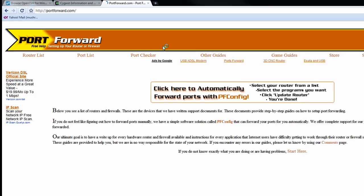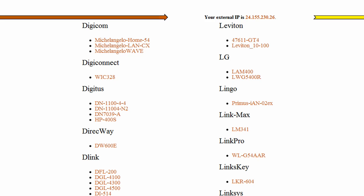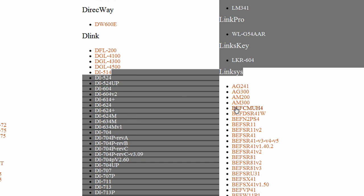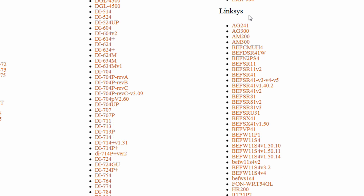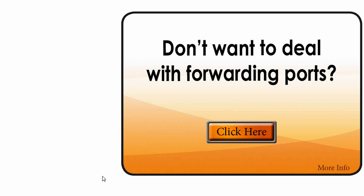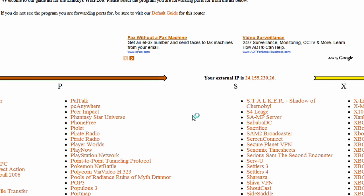There's a website called portforward.com. You can go there and you can locate your router model, you'll see most people have like a Linksys or something, so you can just find your router there, select a version, and from here you can skip advertisement and you'll just find a program, it doesn't really matter which one, you just want to see the basic procedure.